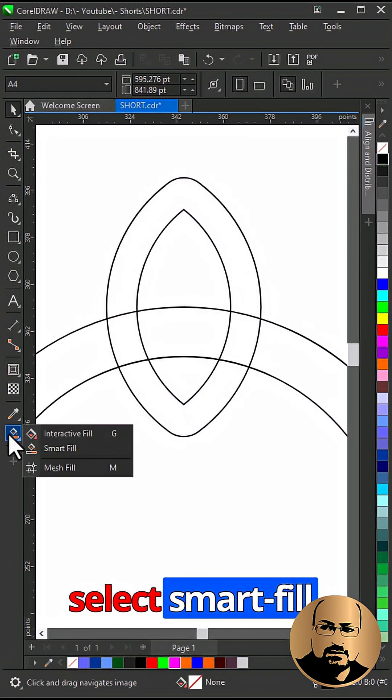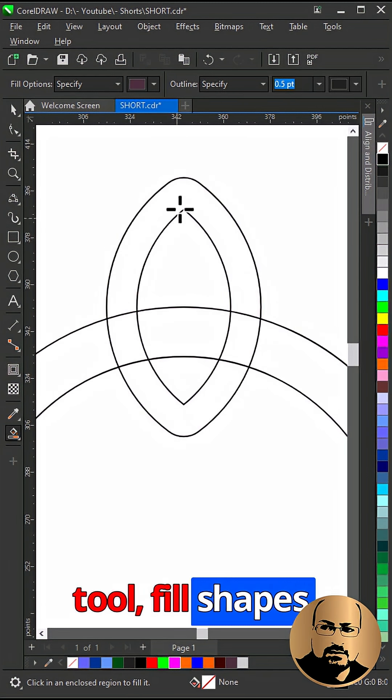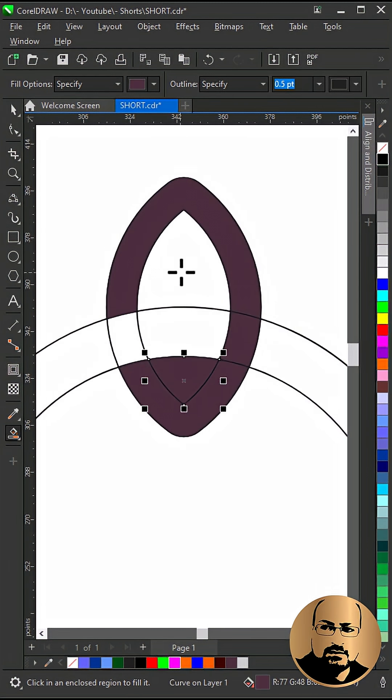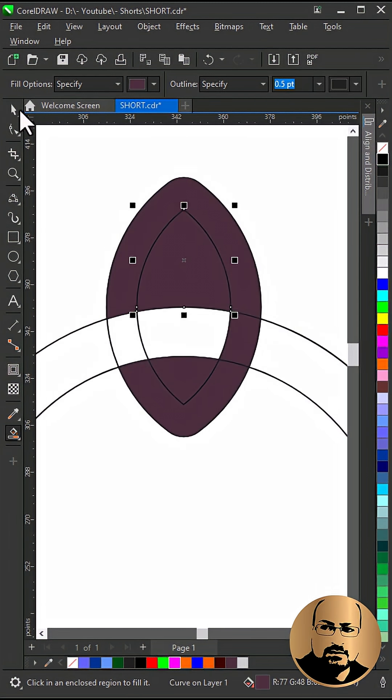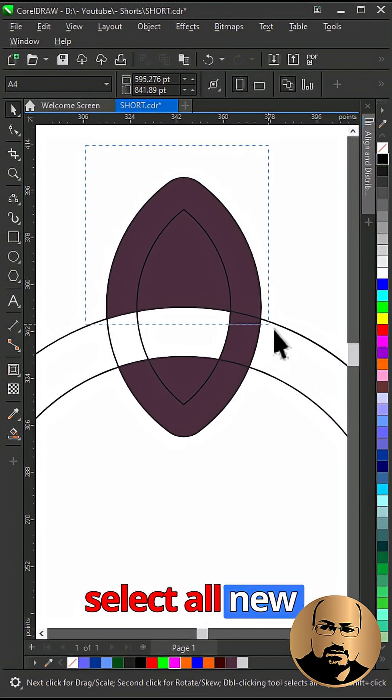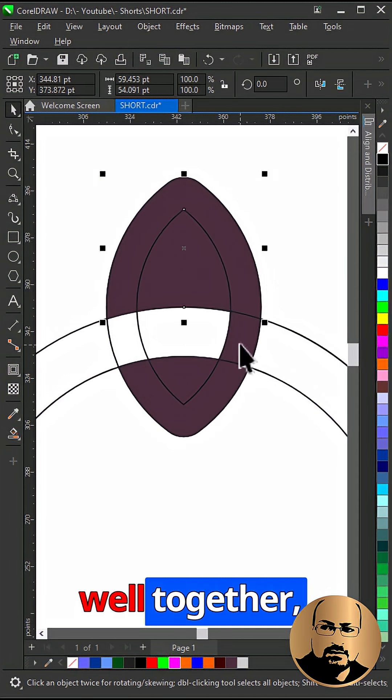Select smart fill tool. Fill shapes as you see. Select all new shapes and weld together.